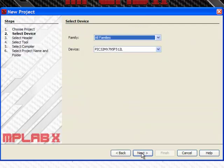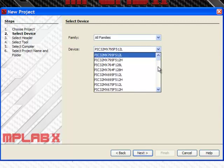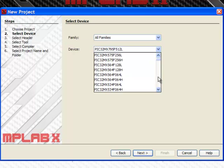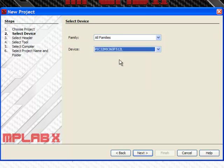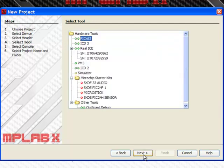The third step is to select the device. We will select a PIC32 512, and select Next.